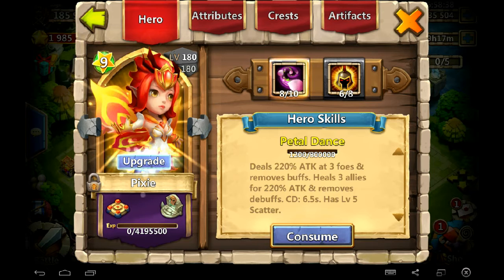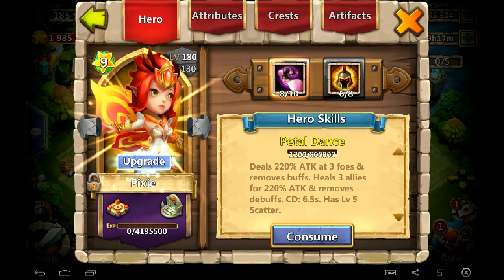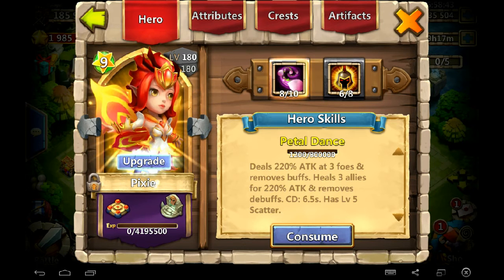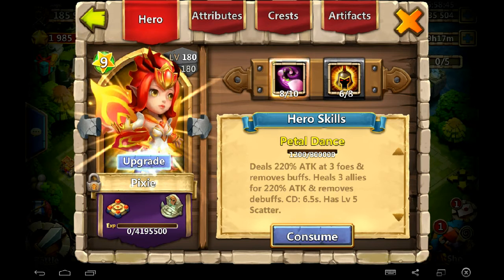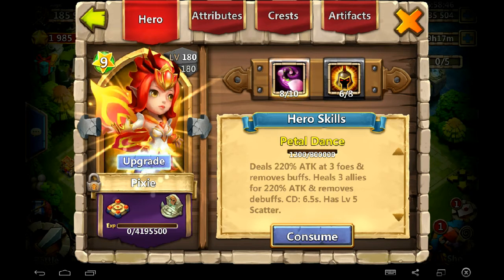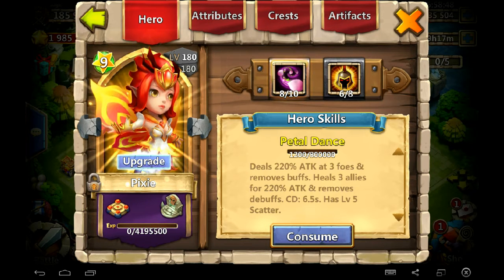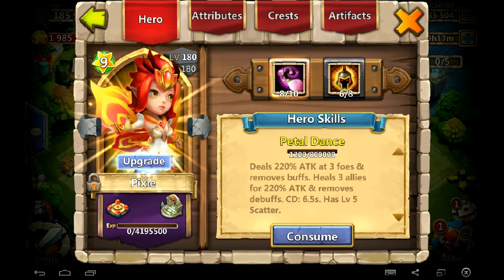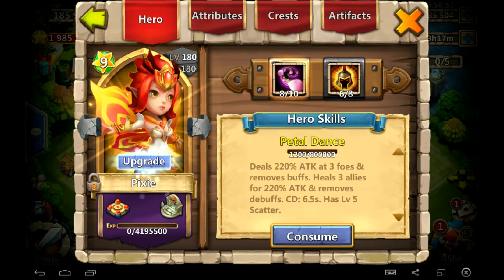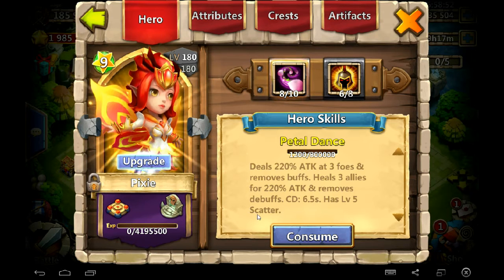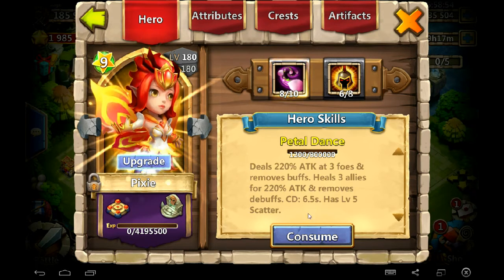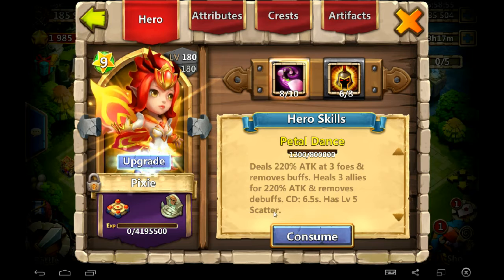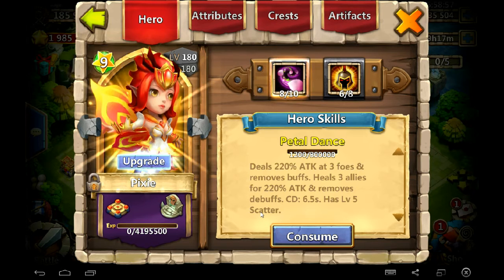So, let's talk about heroes. So, first of all, just like every video, I have to first tell you who not to put scatter on. Do not put scatter on Pixie in any way, shape, or form. Not as a crest or as a main talent because Pixie comes with level five scatter. So, it would be redundant. It would be stupid. It would be a waste.